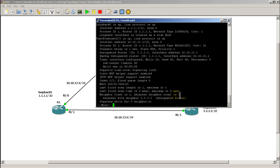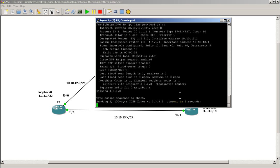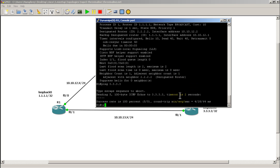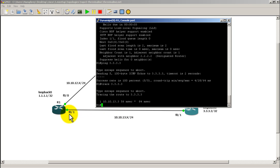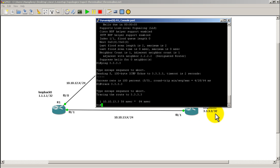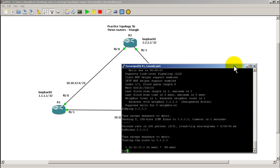We're going to ping all 3's — we have a successful ping. Running a traceroute to all 3's, we can see it's going through 10.10.13.3, so it's going from router 1, hitting the interface on router 3, and then hitting the loopback — pretty much as we would expect.